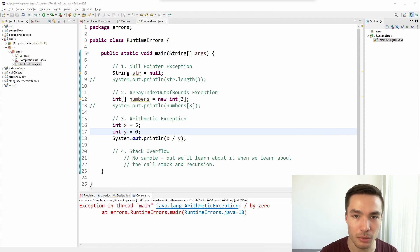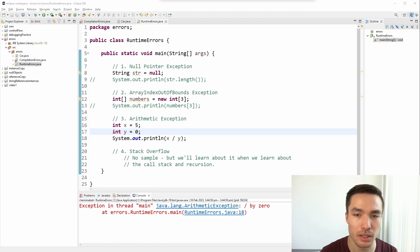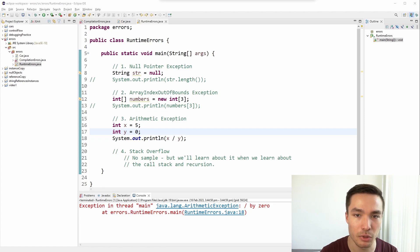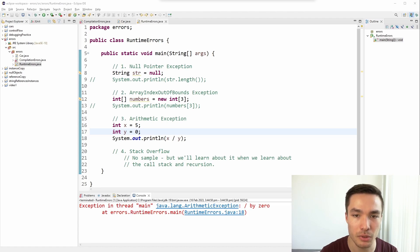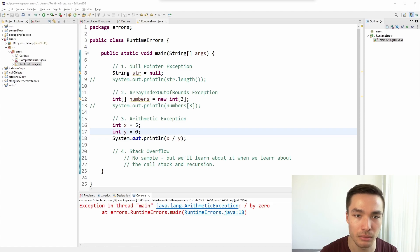Another common error you might not have come across yet, but may have heard of, is the stack overflow error. This error occurs when we make too many function calls without any of the calls being resolved. It's a matter of taking up too much memory, so the program can't continue and must terminate. This is commonly something we encounter when we use recursion, which is one of the topics we'll cover later on.